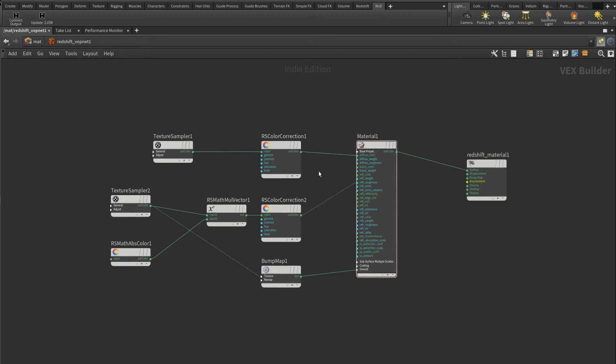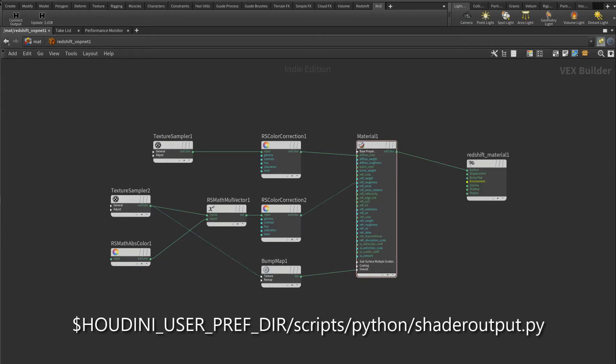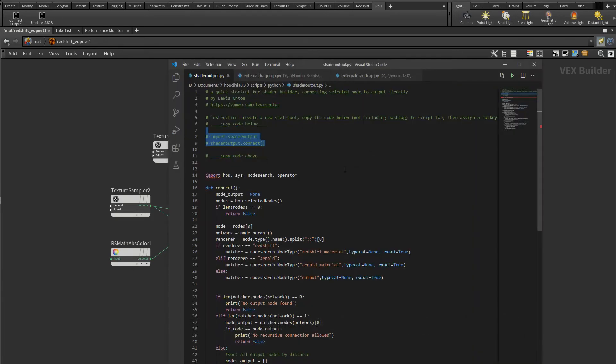Hey, what's up? I'm Luis, and here's another useful script for you. This script adds a new keyboard shortcut to Houdini that can quickly connect any selected node to output directly, so you can quickly inspect the output of any node without wasting time fiddling around with connections. Once you download the script and place it in the correct folder...